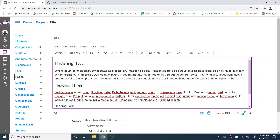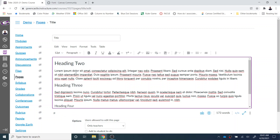I have an example right here, and in a previous video I showed how to set the heading levels 2, 3, and 4. You can also see that I have paragraph text right here and it is set to the default size of 12.